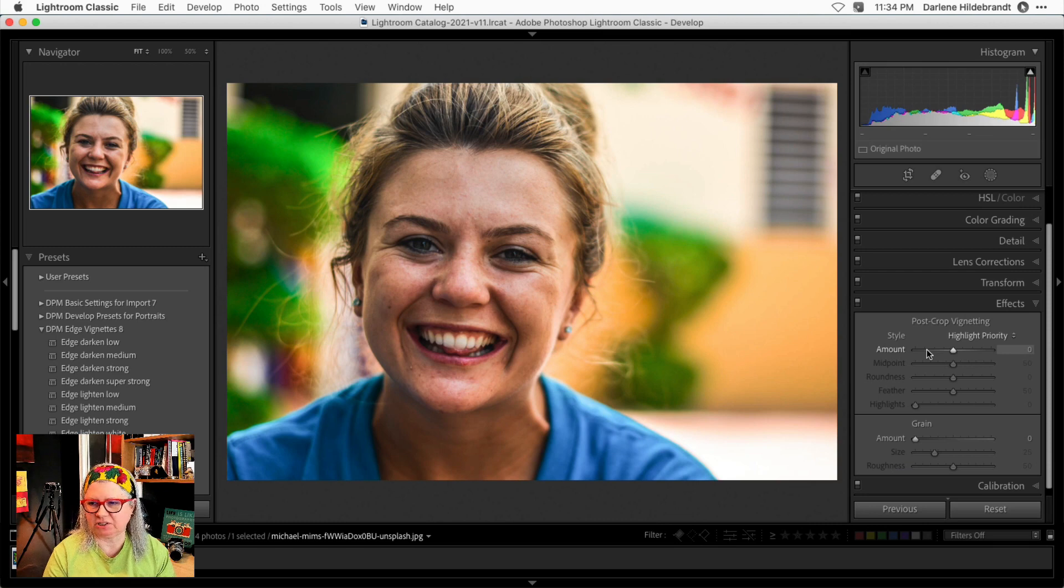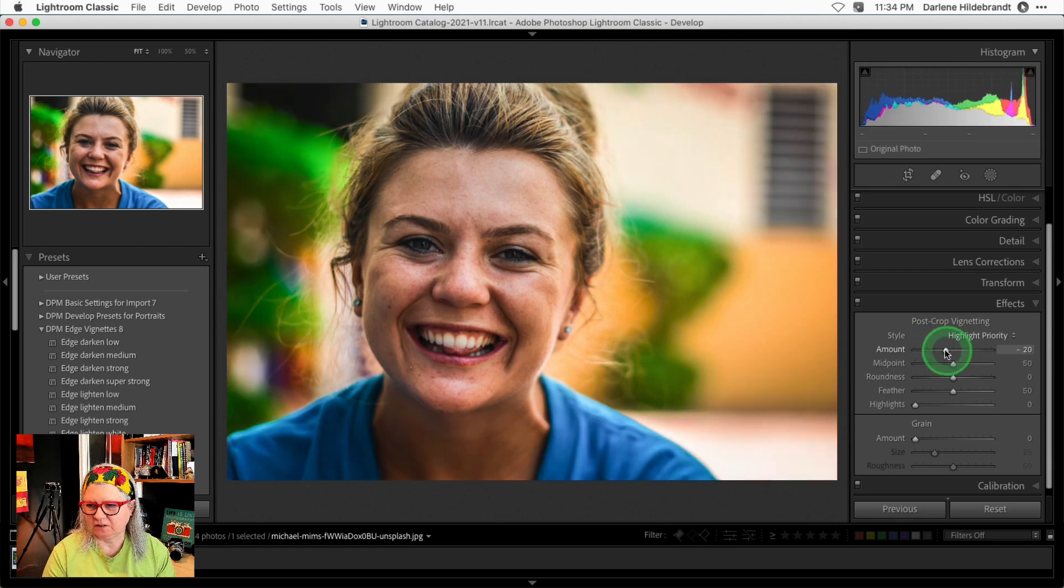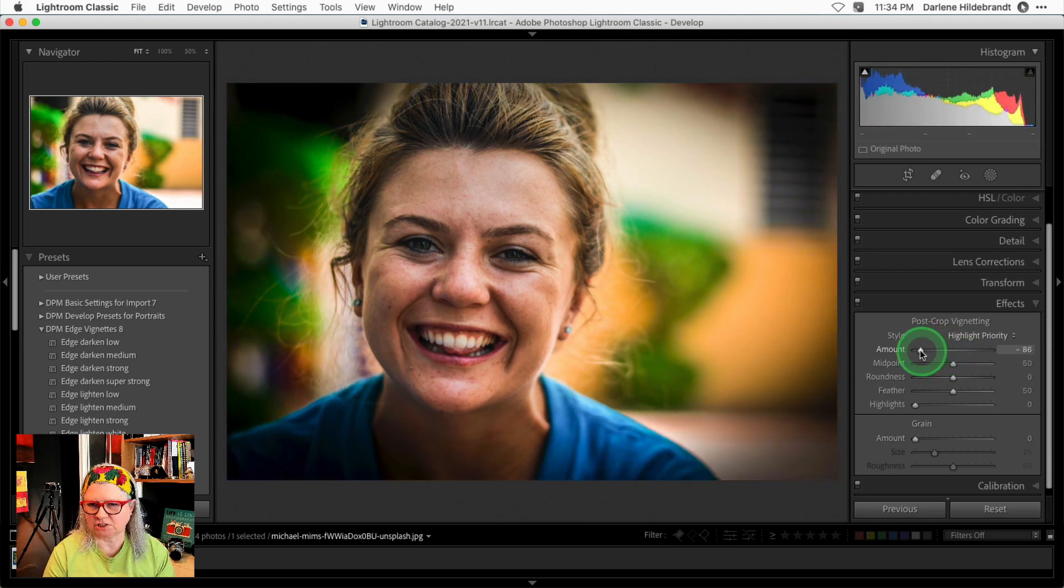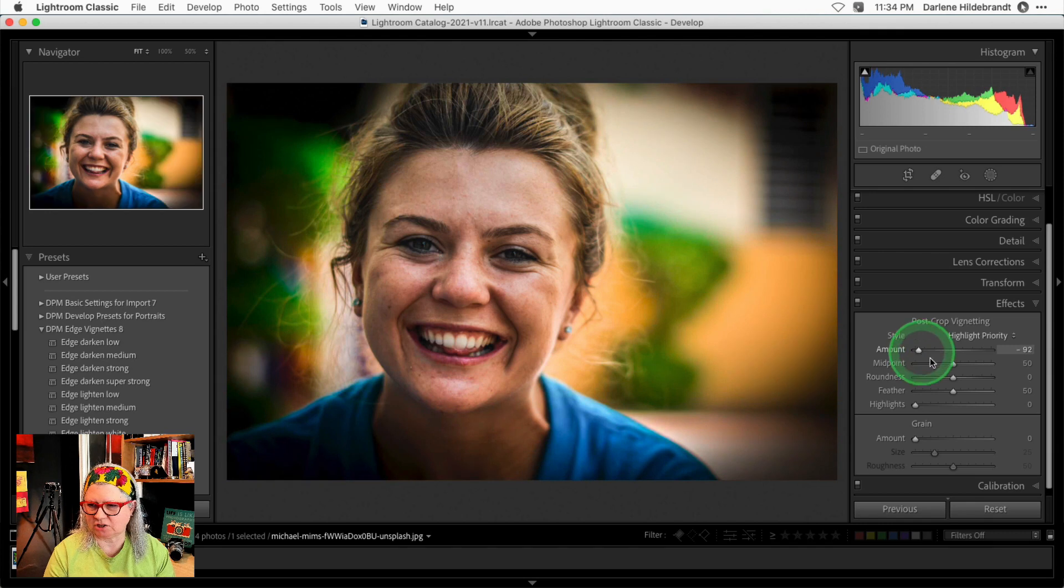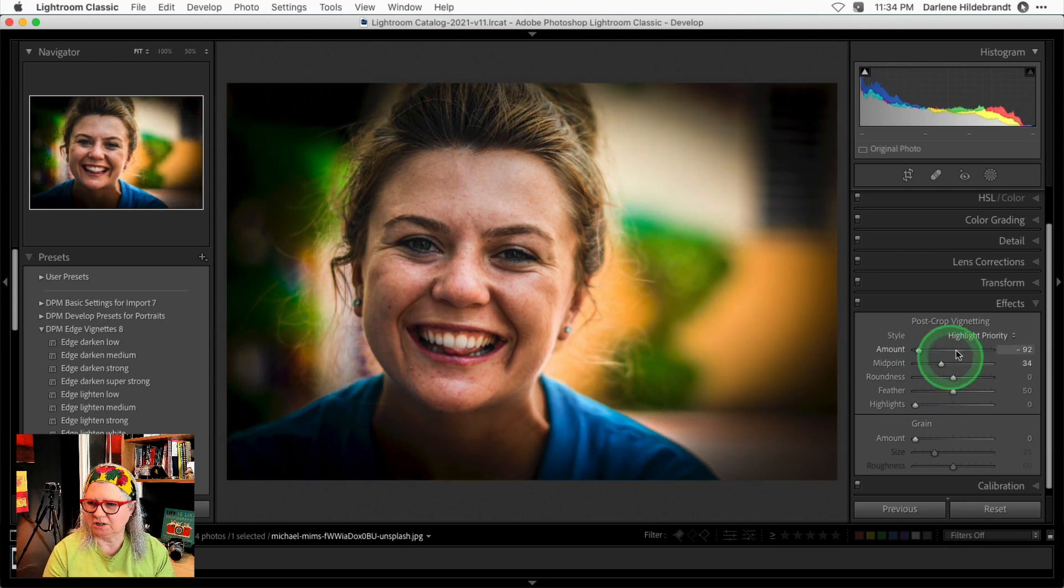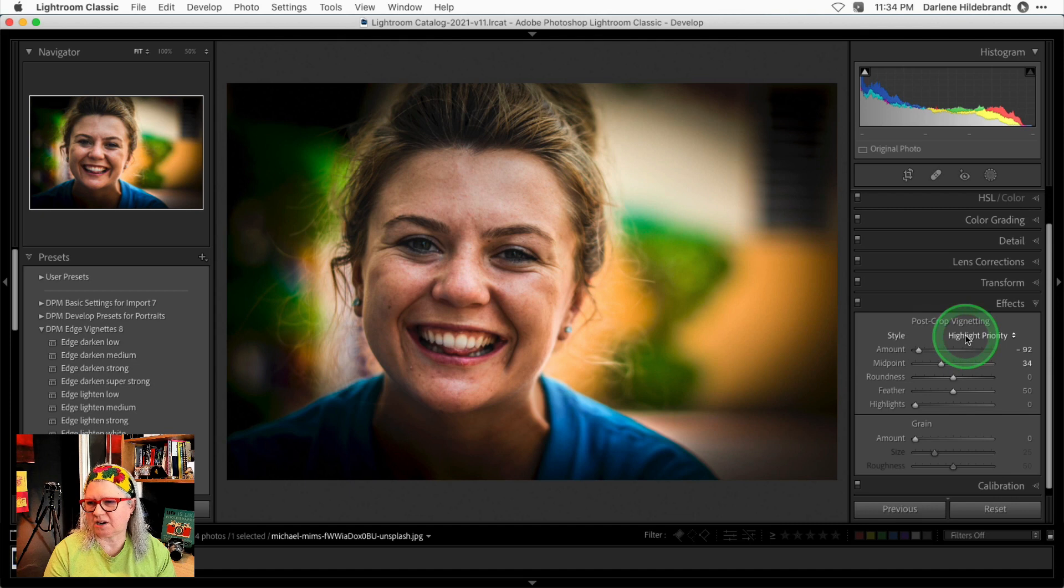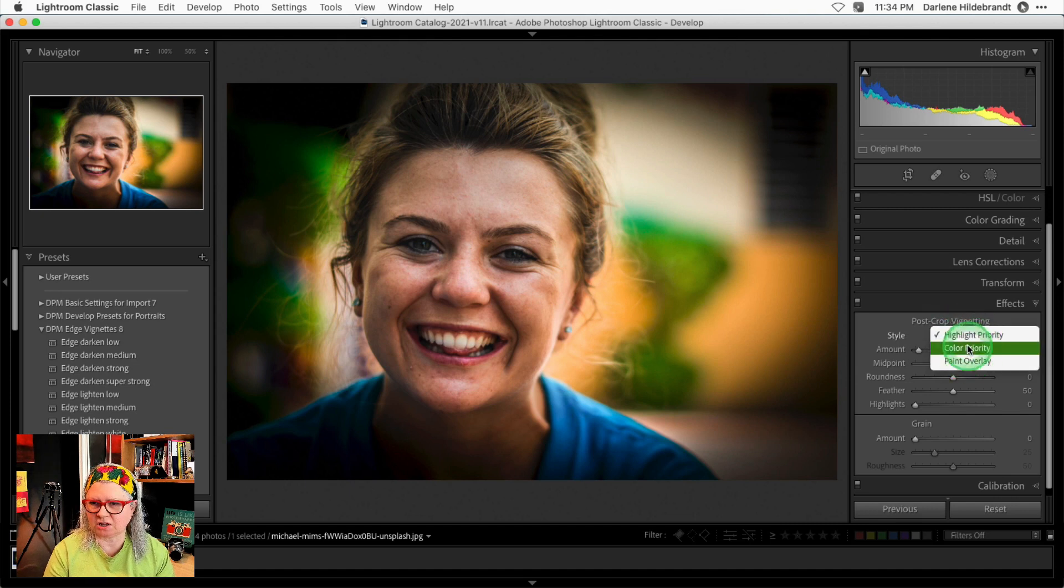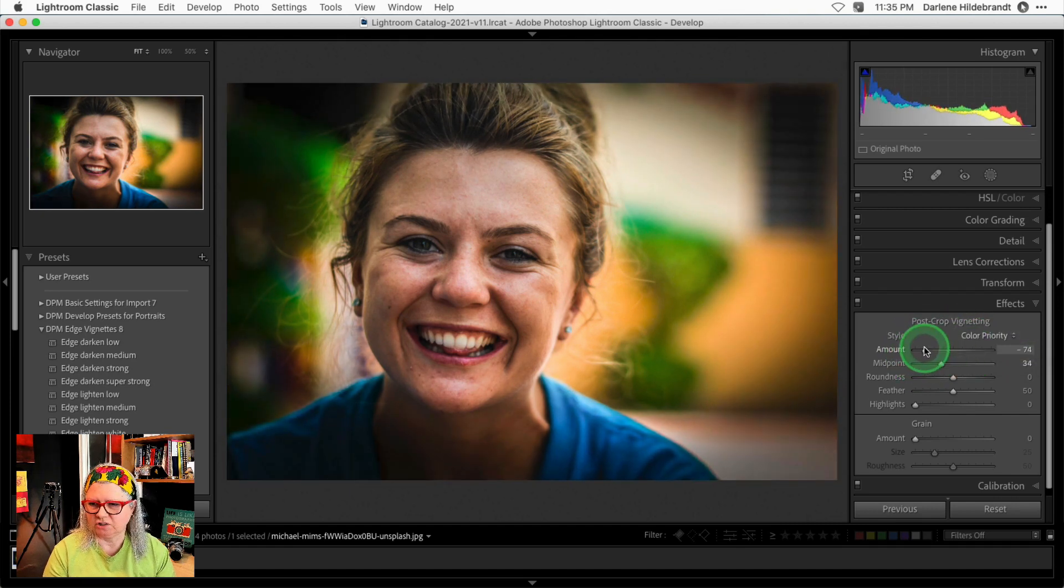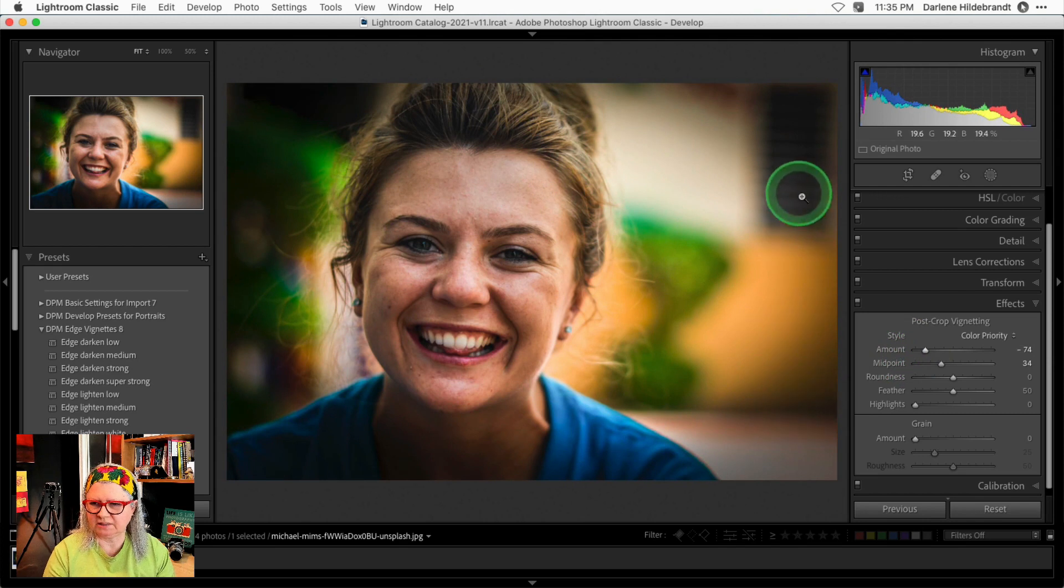Let's look at this image as another example. If I drag this one down to the left and darken it, let's just make it a little bit smaller. Now changing the style from highlight priority to color does make a small change. You'll notice it in this area here.